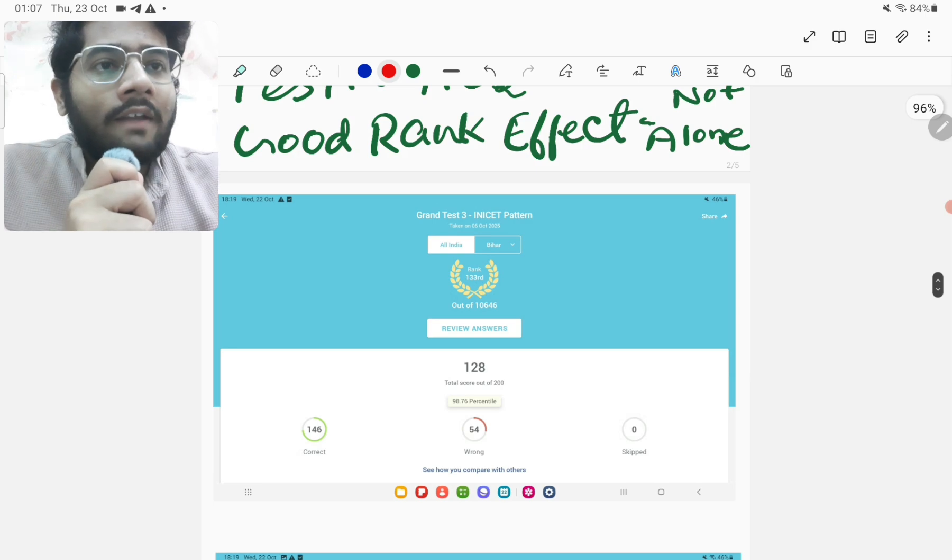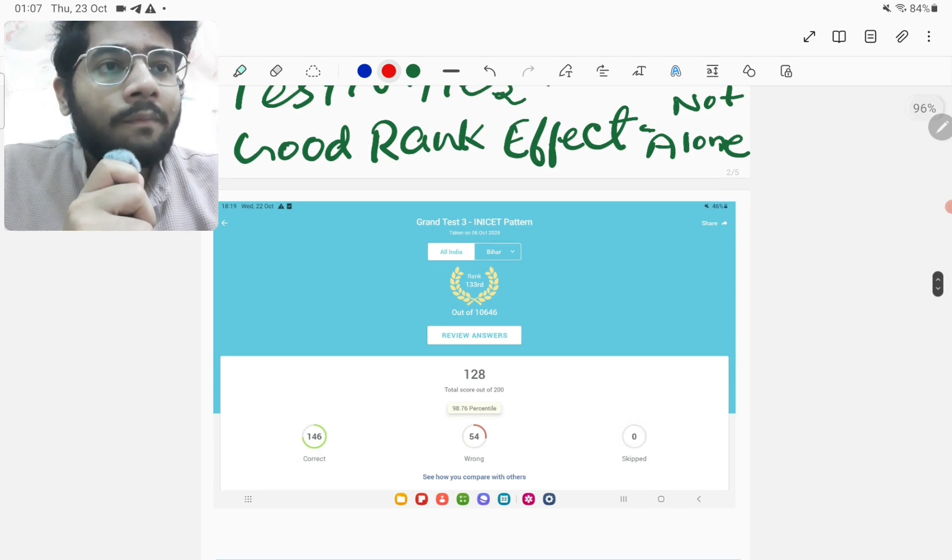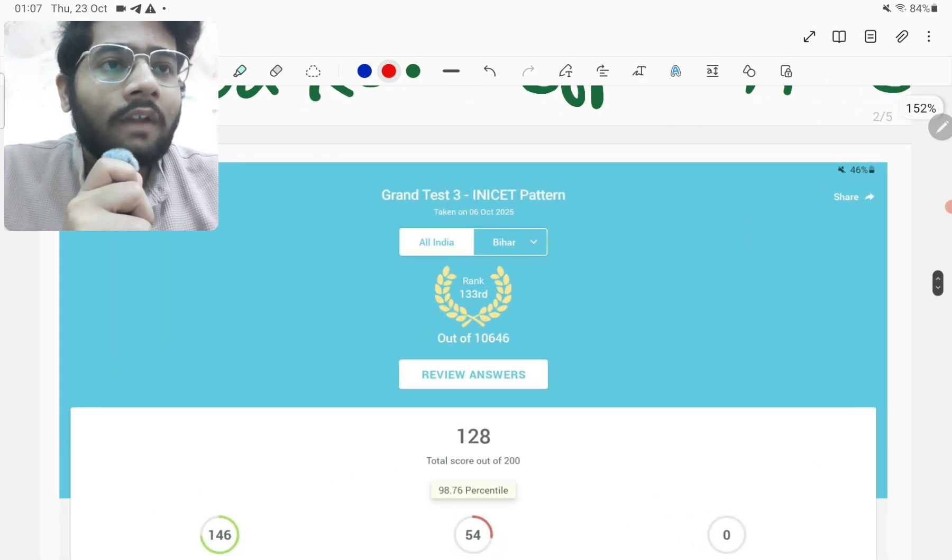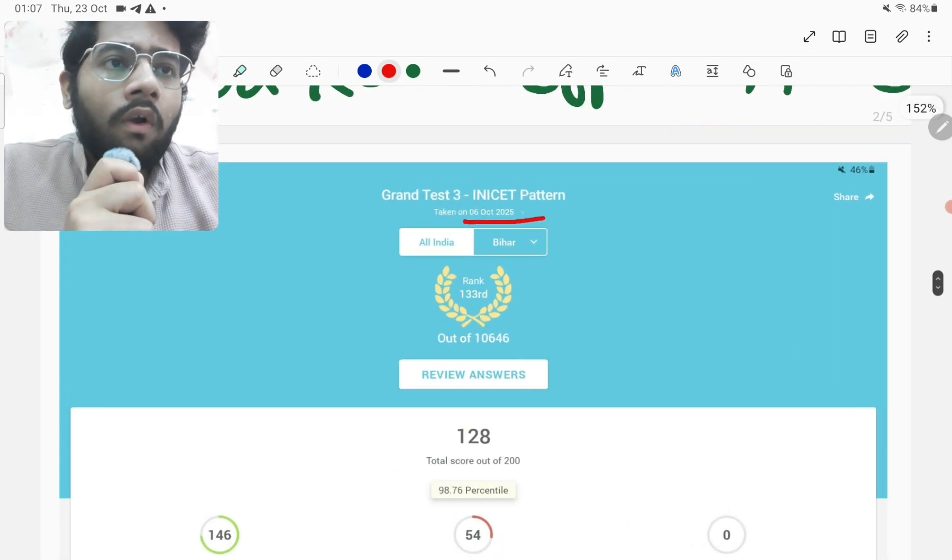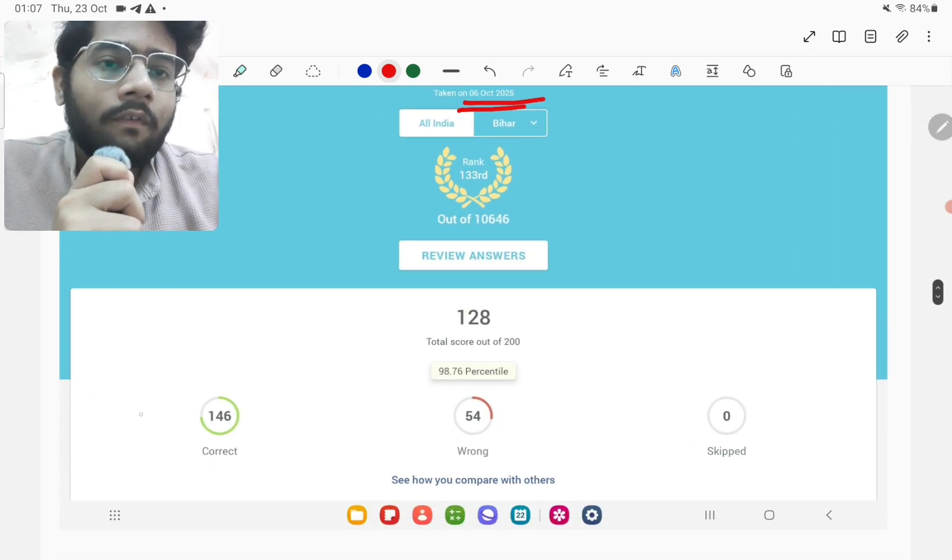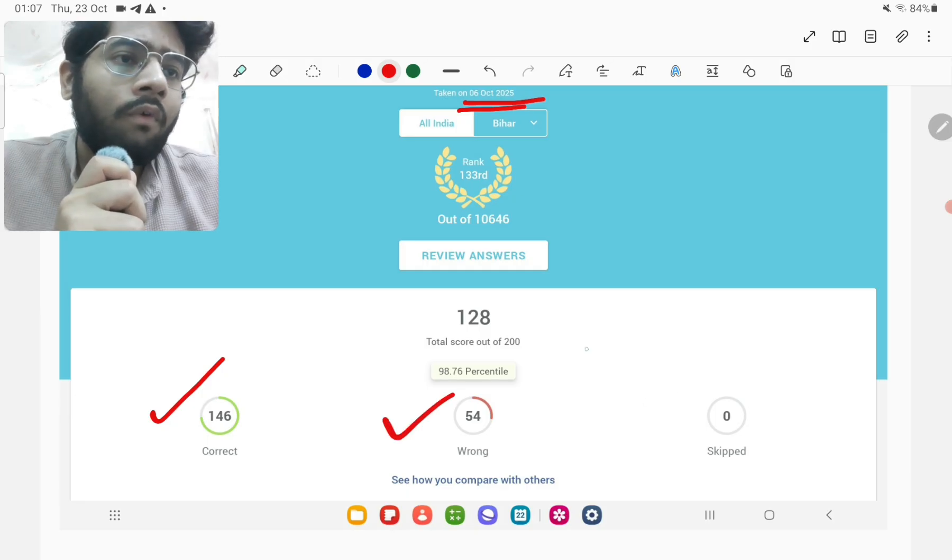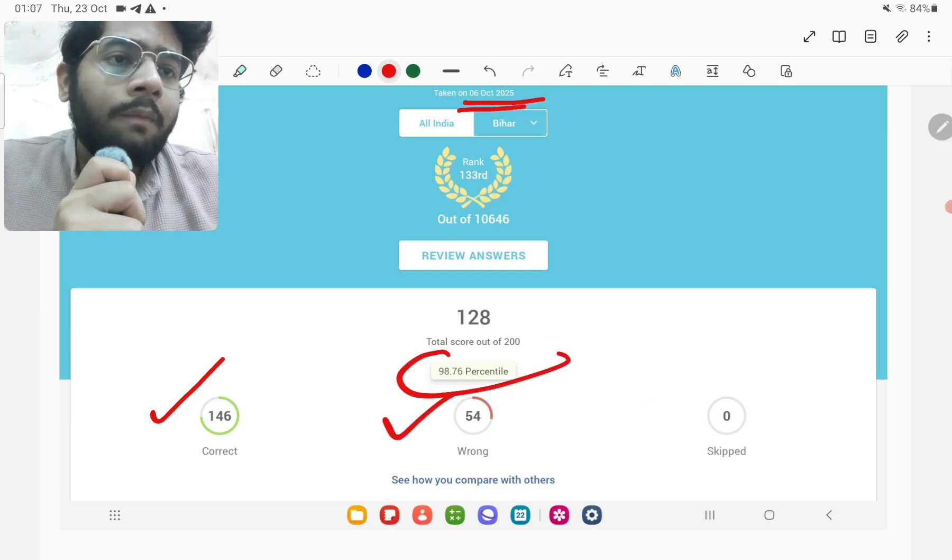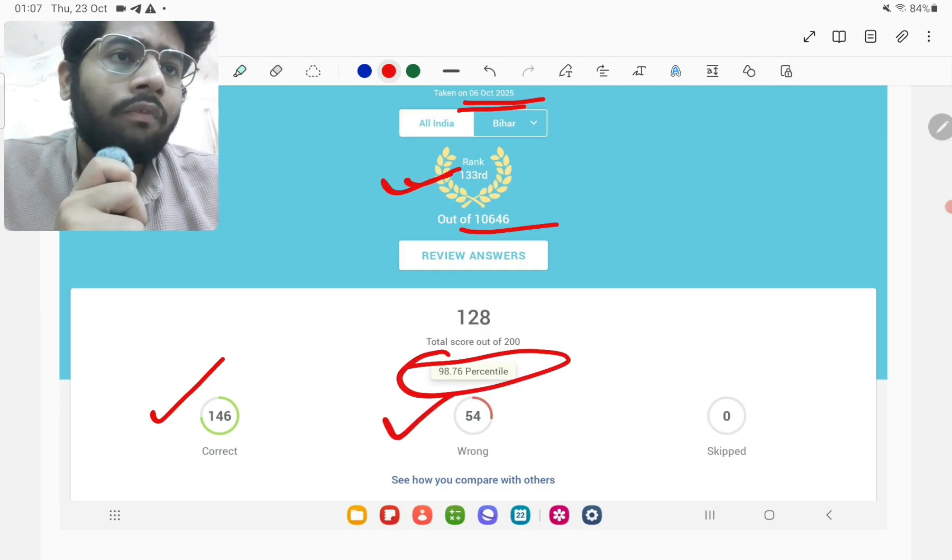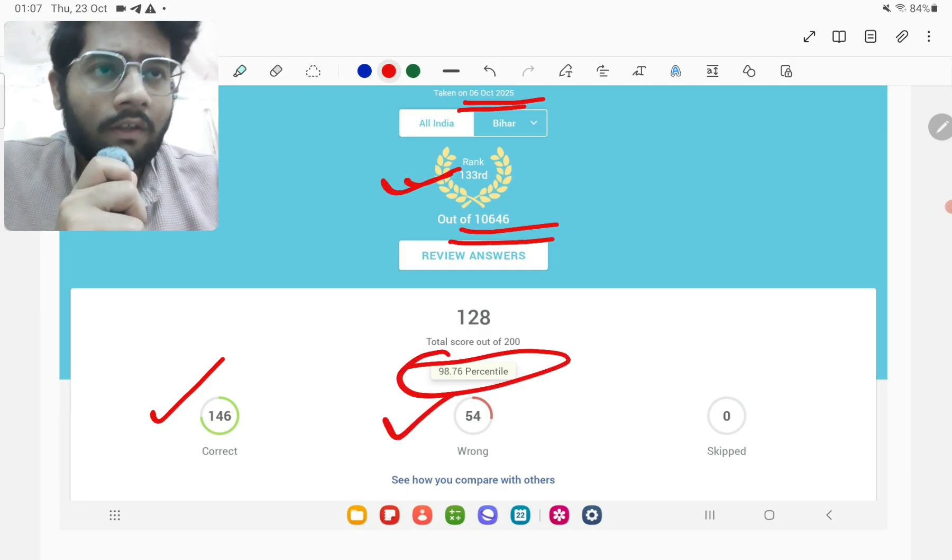So in the grand test 3 INICT pattern, as you can see on the screen, which I took on 6th of October, my number of corrects were 146, wrong 54, 98.76 percentile and 133rd rank out of 10,646.